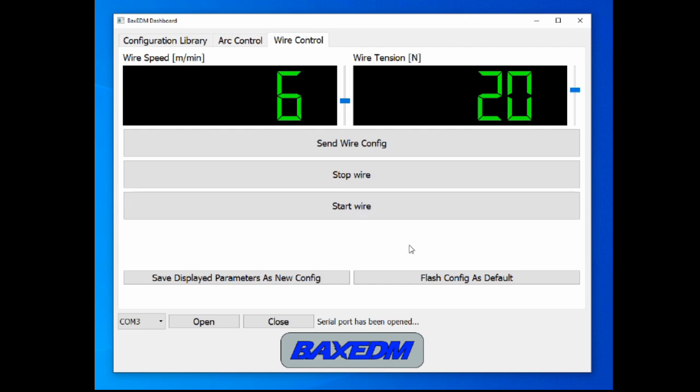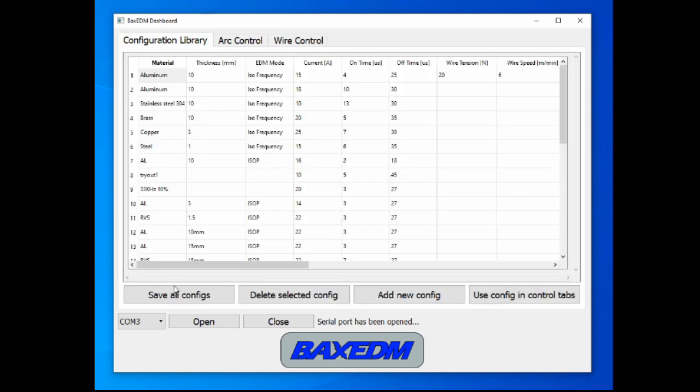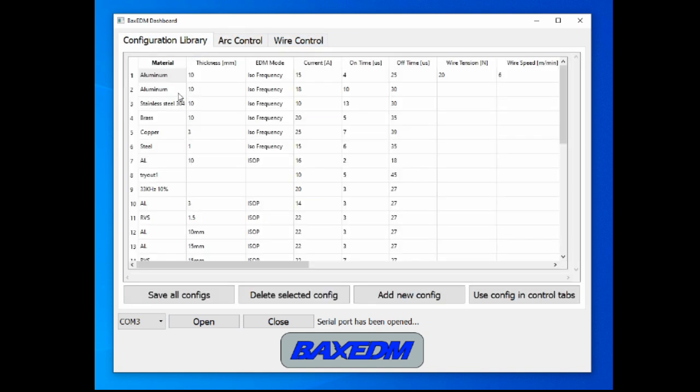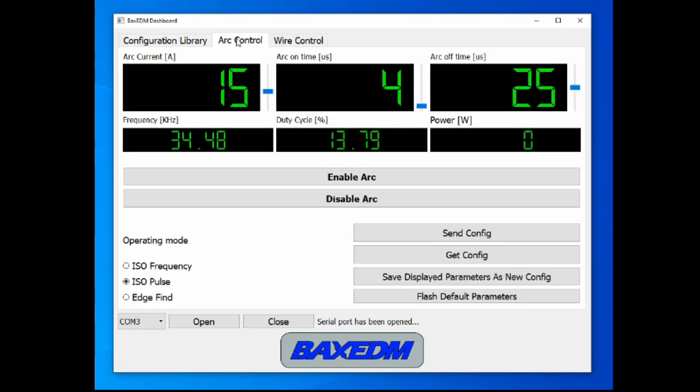Now the configuration library can be saved. So next time when you want to machine a material which you have already machined in the past, and for which you have found a parameter set that works well for your specific application, you don't need to find those parameters again. You just look into your configuration library and use those numbers.